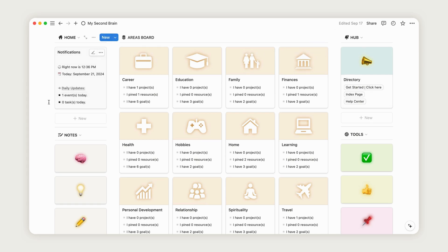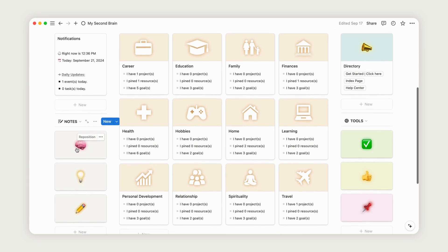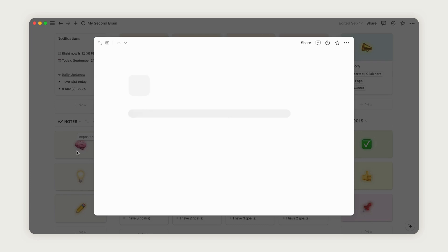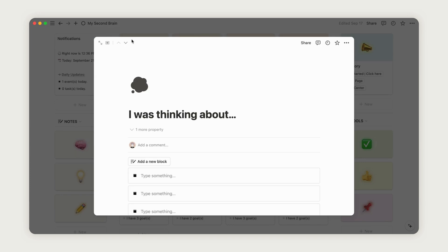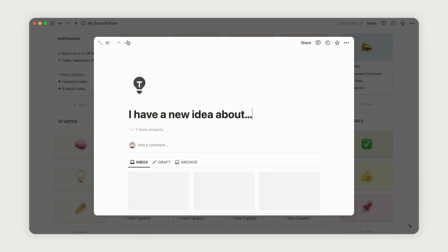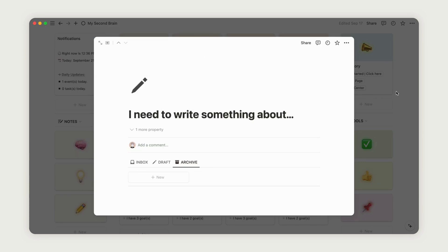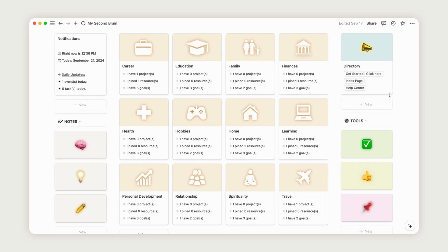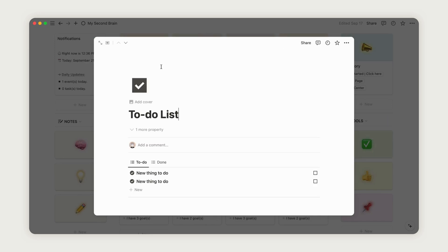Just below that is the Brain Dump section, a space for capturing your notes and ideas. On the right side of the dashboard, you'll find a to-do list and a mood tracker. The center of the dashboard is organized into key areas,